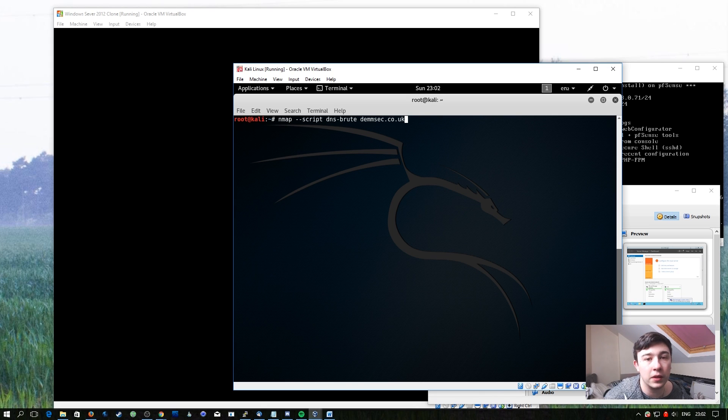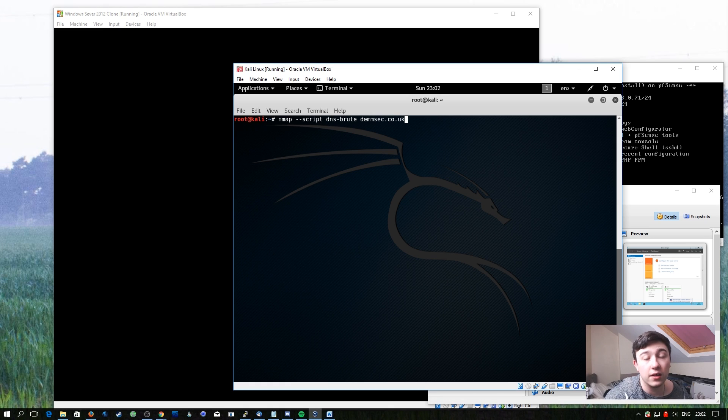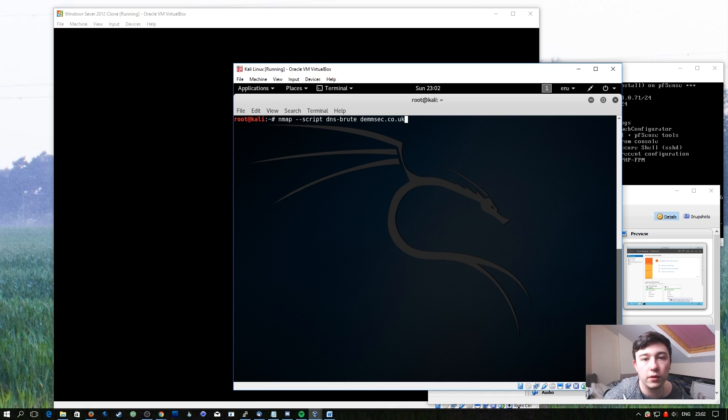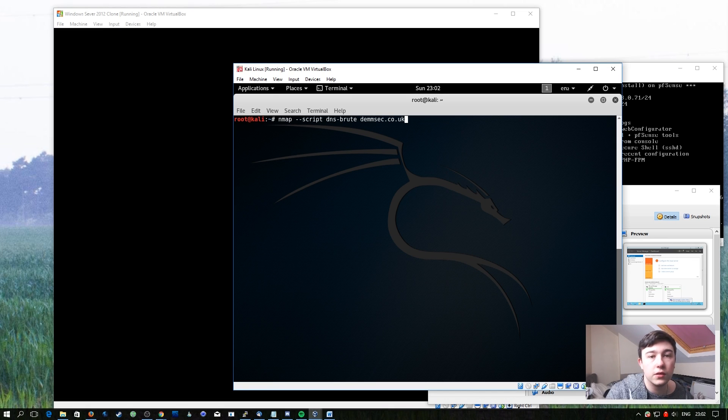If you're doing a penetration test against a company, a lot of the time there isn't going to be anything interesting on their public-facing website, but they may have something like citrix.whatever or anything like that, and that can make the test a lot more interesting. So I'm going to run this now.